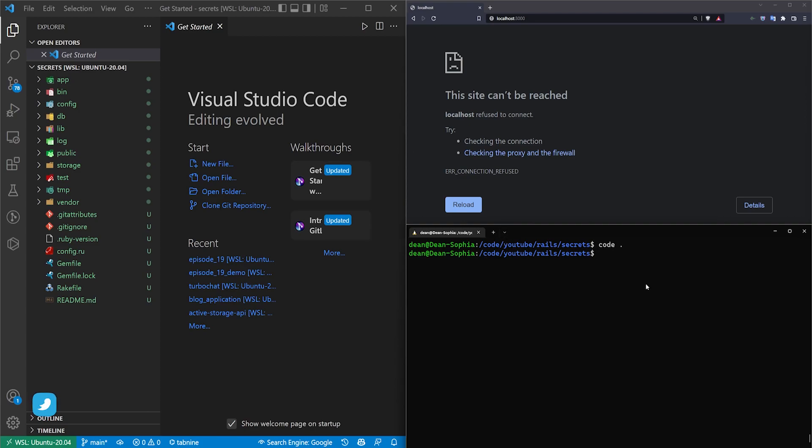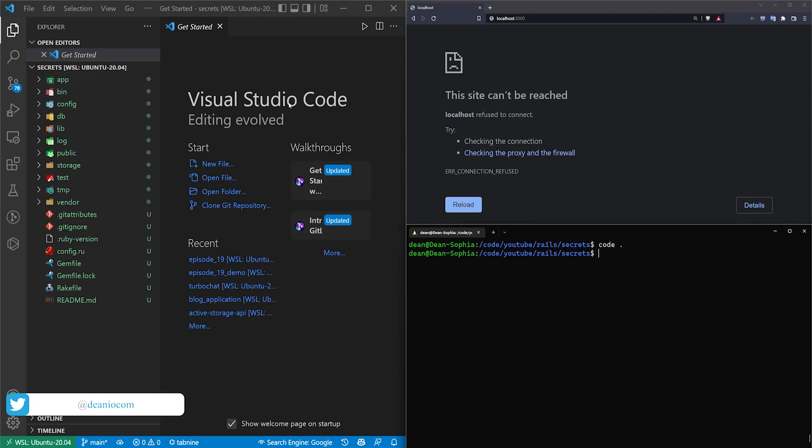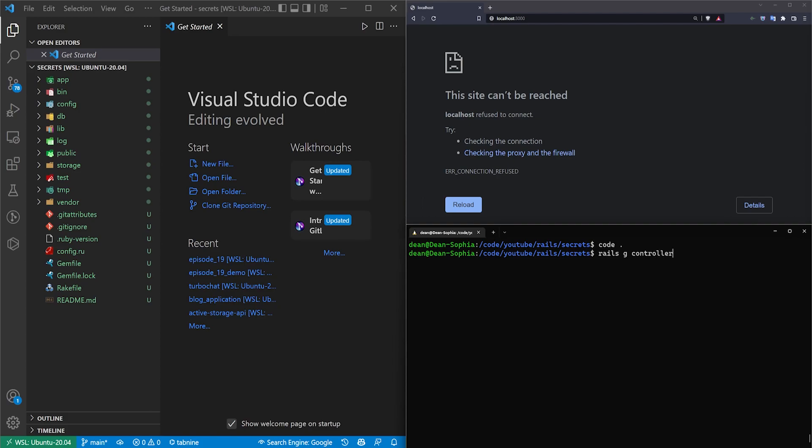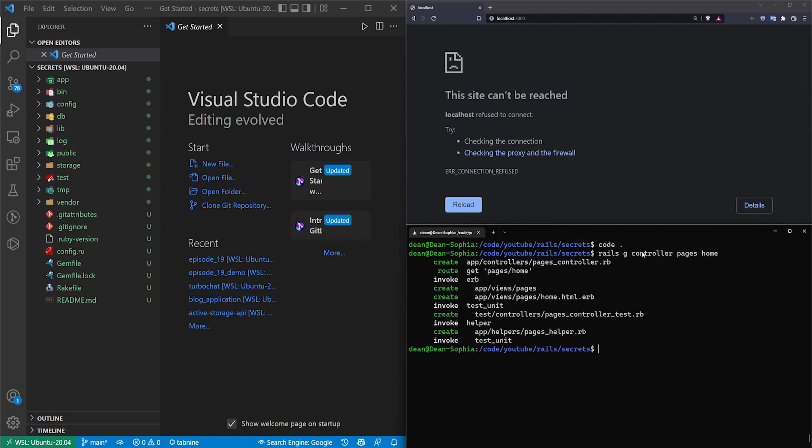So this is actually fairly simple to do, but what I want to do is actually use a small demo app that we'll build out real quick just so that you can see it in action. So all we're going to do is create a controller, so say rails g controller pages home, and we're just going to display the keys on the home page so we can actually see stuff changing.